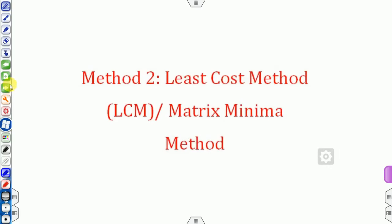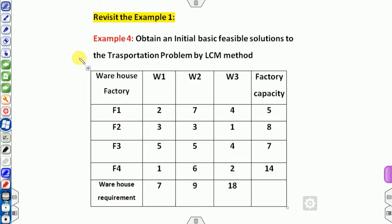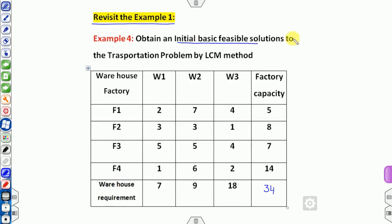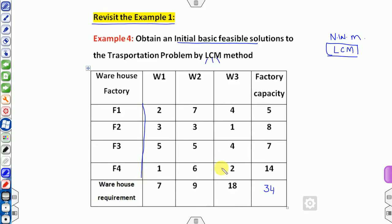Now let's move to method two: the Least Cost Method, also called the Matrix Minimum Method. Instead of starting from the northwest corner, the rule is cost minimum, allocation maximum. Among all the costs in the transportation table, find the minimum cost cell. At that cell, allocate as much as possible — the minimum of the available supply and demand.